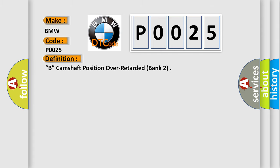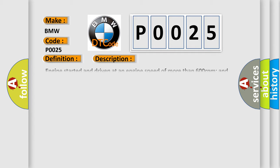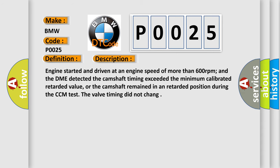The basic definition is B, Camshaft Position Over Retarded, Bank 2. And now this is a short description of this DTC code. Engine started and driven at an engine speed of more than 600 revolutions per minute, and the DME detected the camshaft timing exceeded the minimum calibrated retarded value, or the camshaft remained in a retarded position during the CCM test. The valve timing did not change.